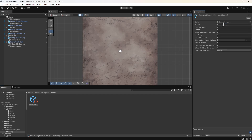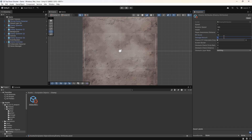We'll set Speed to 1, Rotation Speed to 100, Health to 10, Player Awareness Distance to 5, Kill Score to 10, Damage Amount to 10, and Chance of Collectible Drop to 0.3. We can see that this has a slider because we specified the range. We'll set Screen Border to minus 30, Obstacle Check Circle Radius to 0.45, Obstacle Check Distance to 1, and the Obstacle Layer Mask to Default.